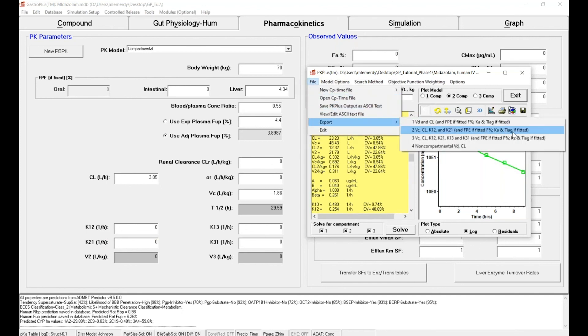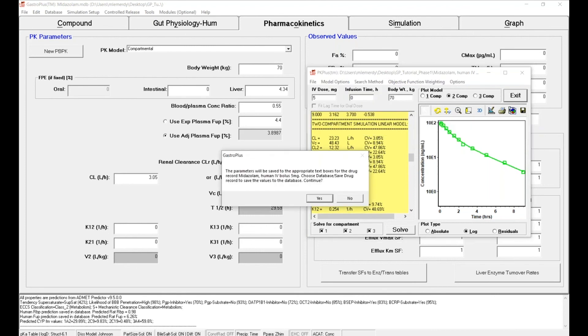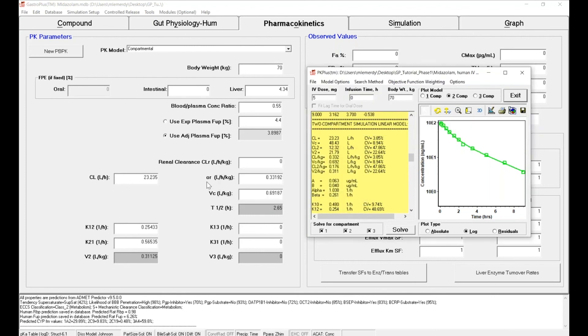You can also go to File, Export, and select option two. You will export the central volume, the clearance, and two of the equilibrium rate constants between the central and the peripheral compartment. Click on Yes, and now you can see that all of these parameters have changed based on the PKPlus analysis. So I will close that.